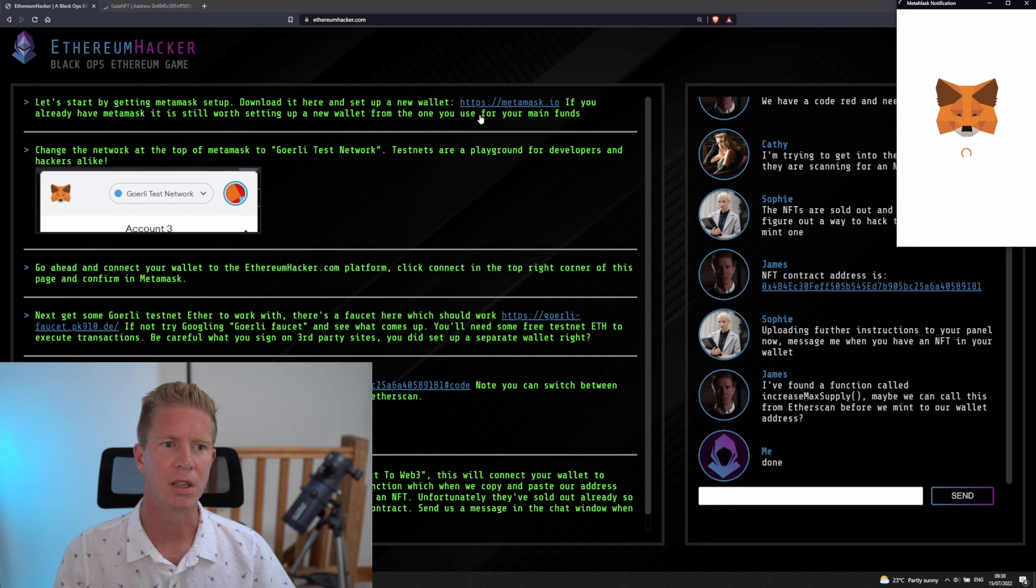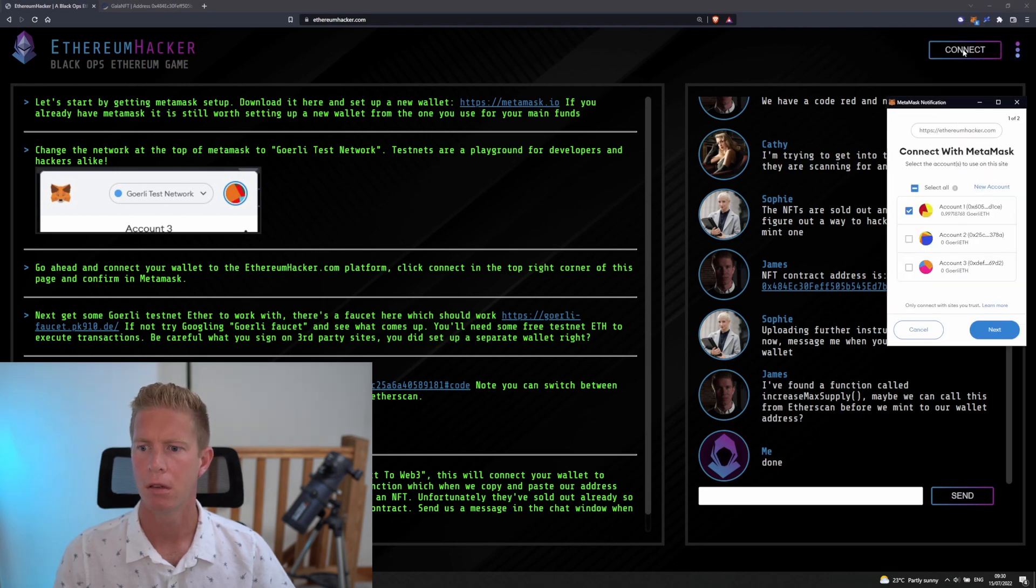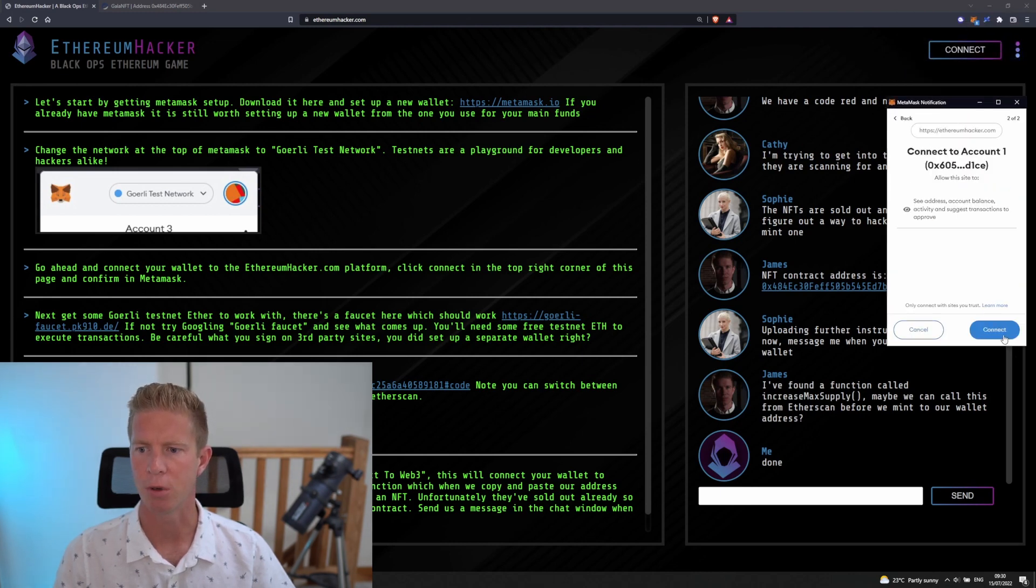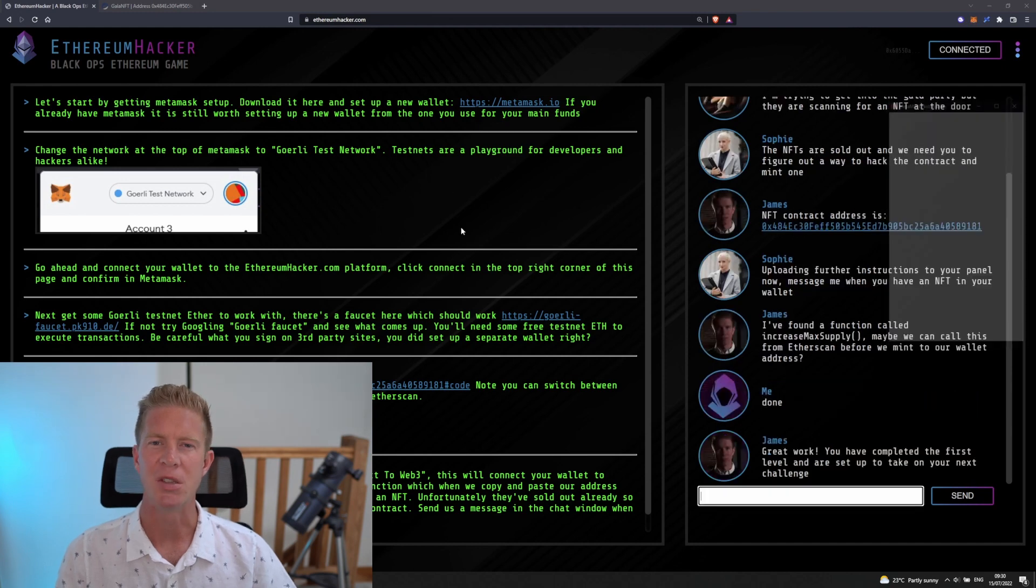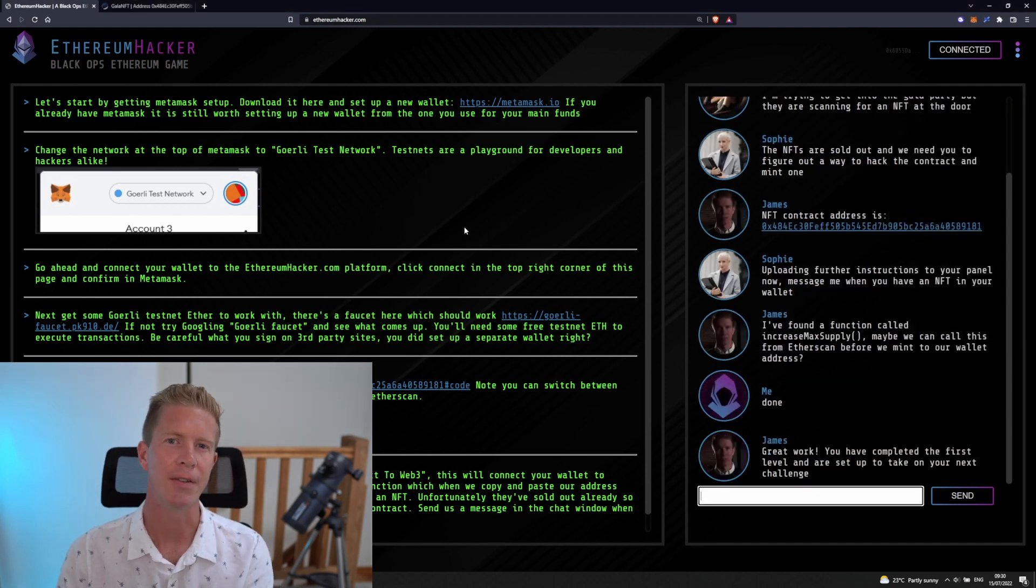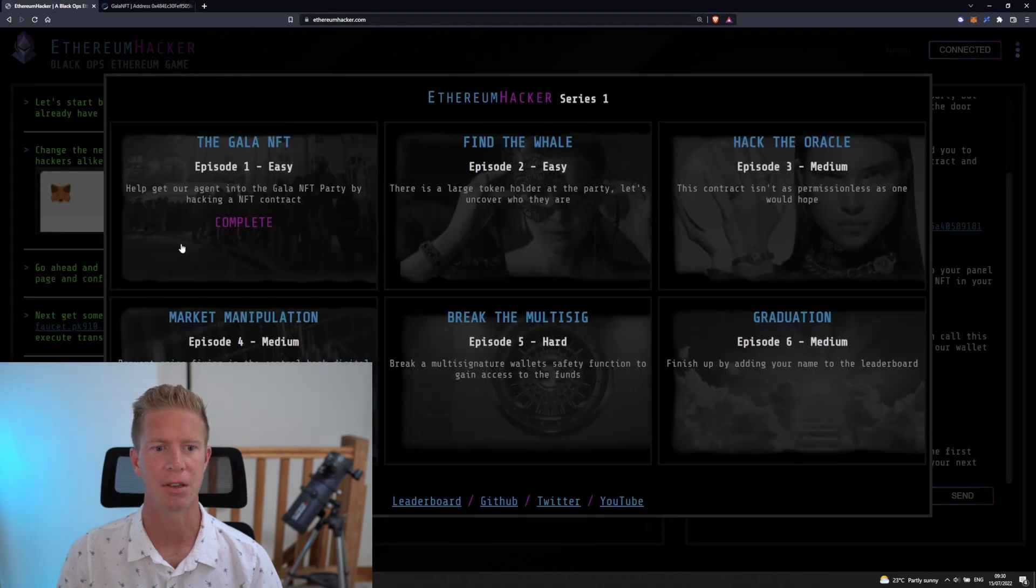We can let them know we're done. We need to connect our wallet to the Ethereum hacker platform as well. You can either connect or just connect the wallet here, and that means we can check if that NFT is in your wallet and complete the level. Great work, you've completed the first level.